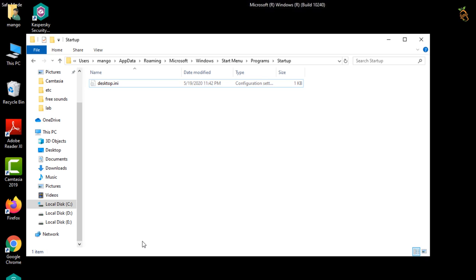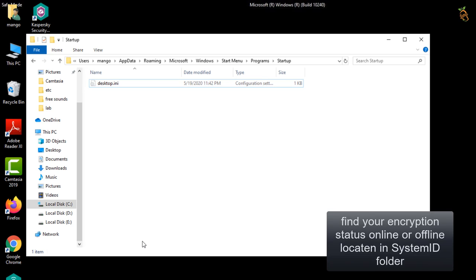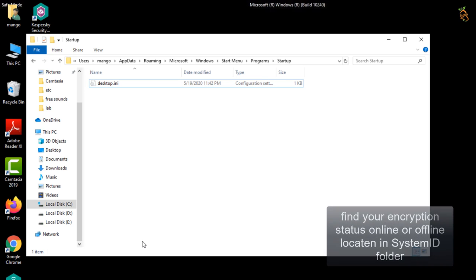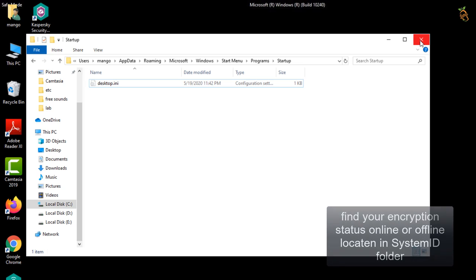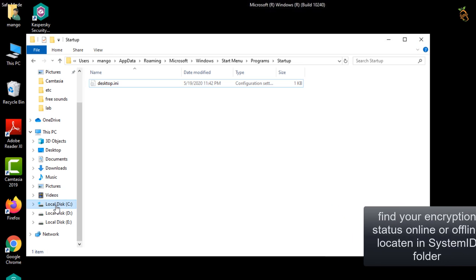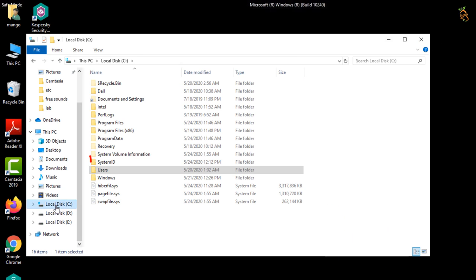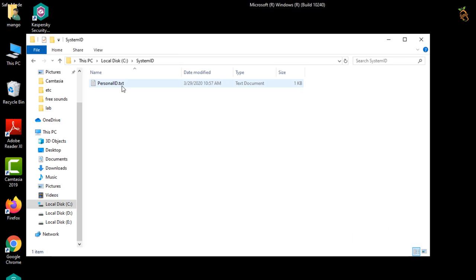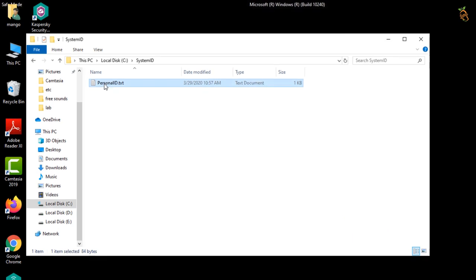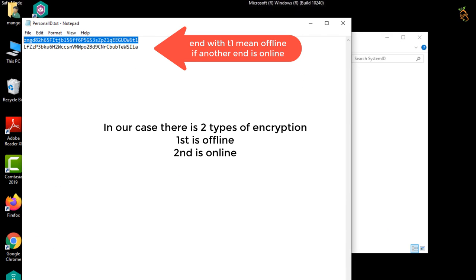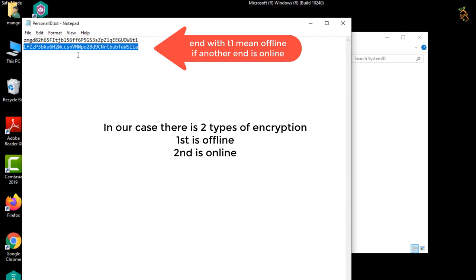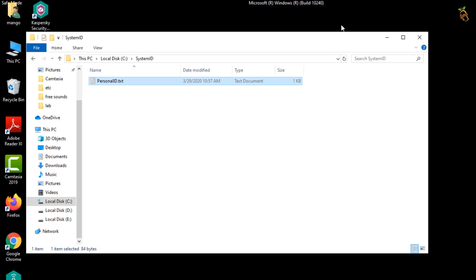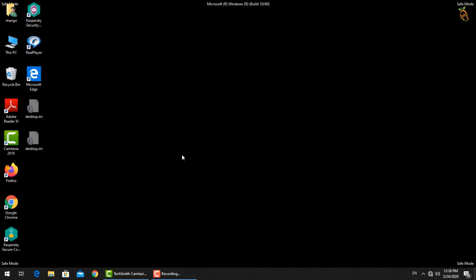Now go to system ID folder and find the message that put in by the criminals to know your encryption status online or offline. If ends with T1, then your encryption is offline and can be solved. If not, then your encryption is online and that's not easy to be solved.